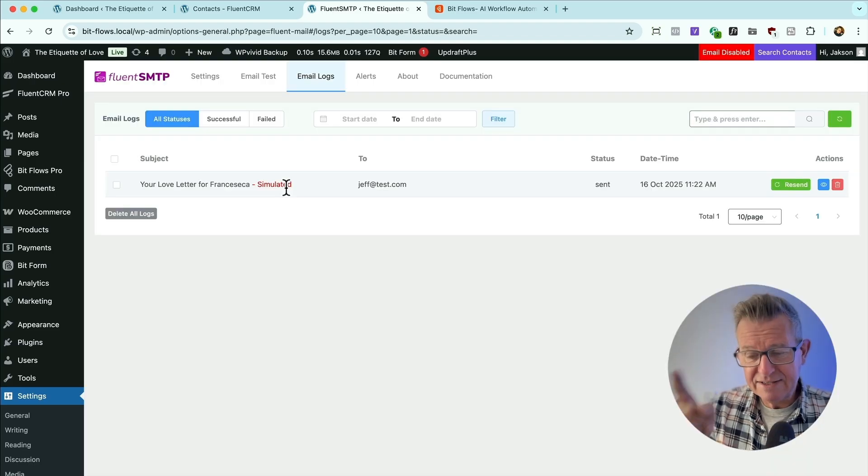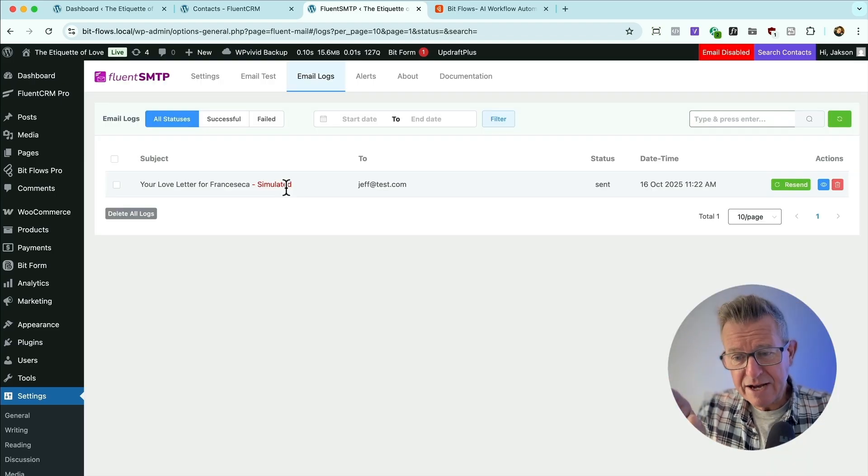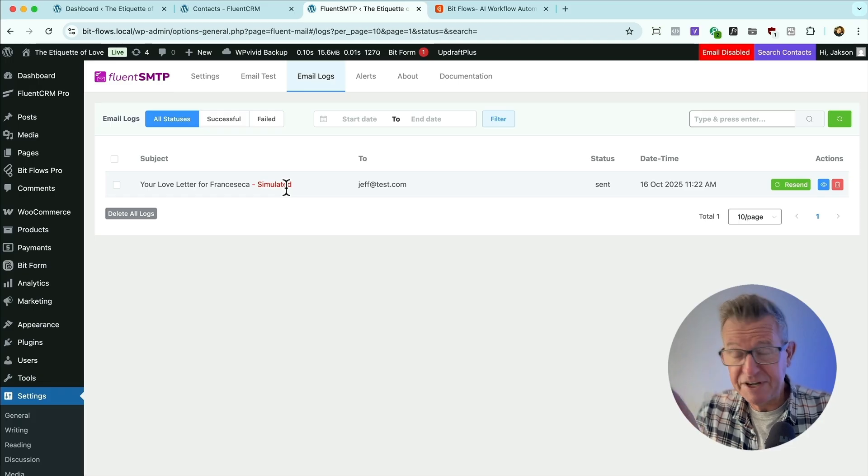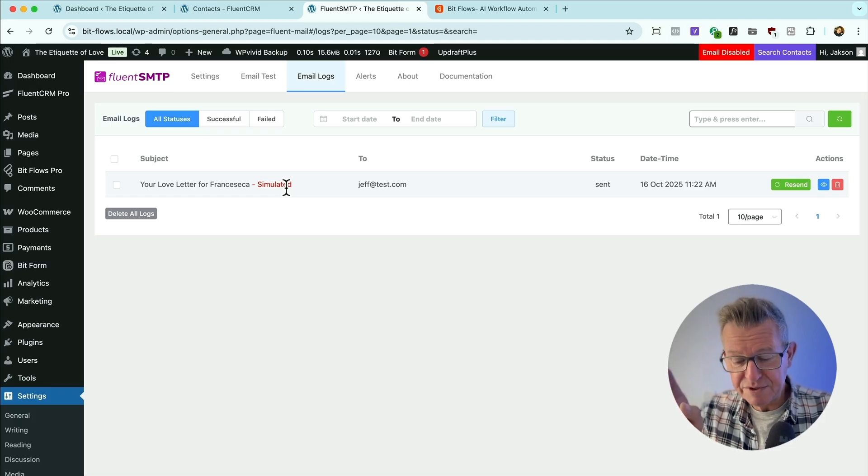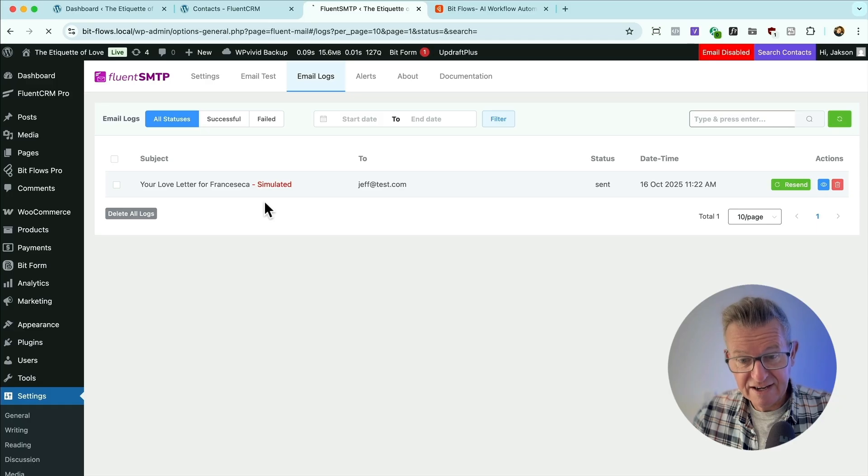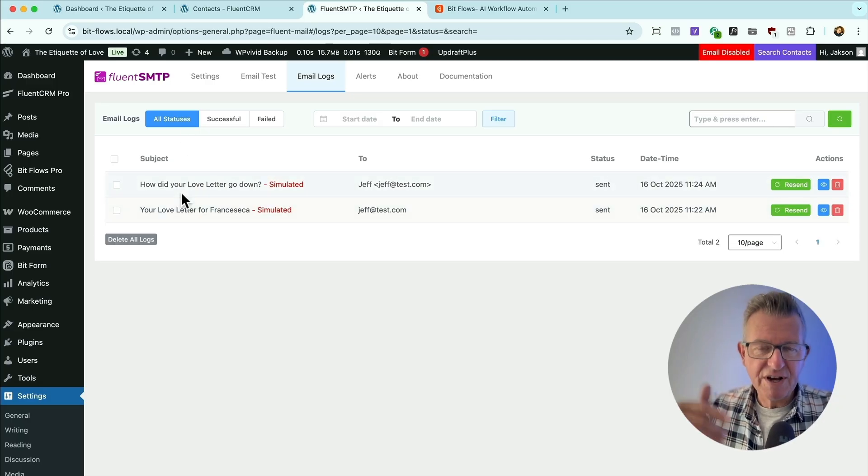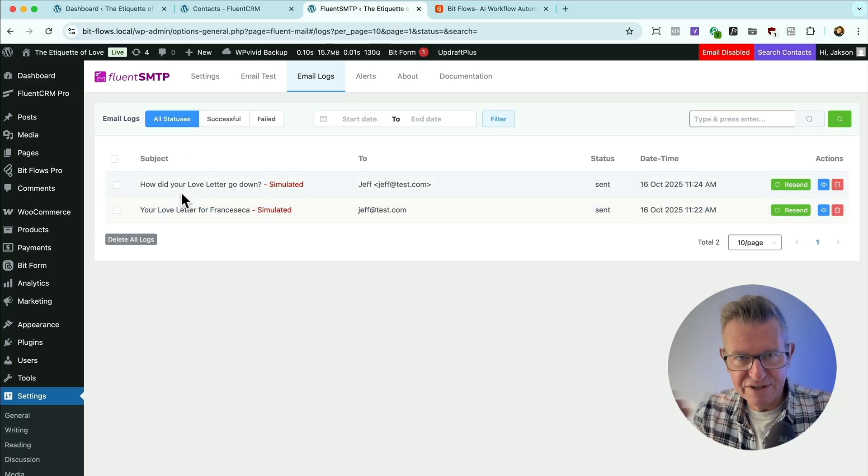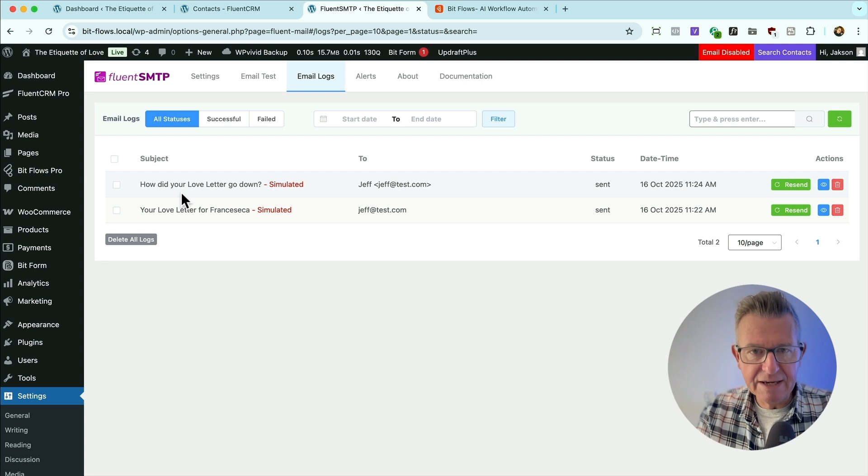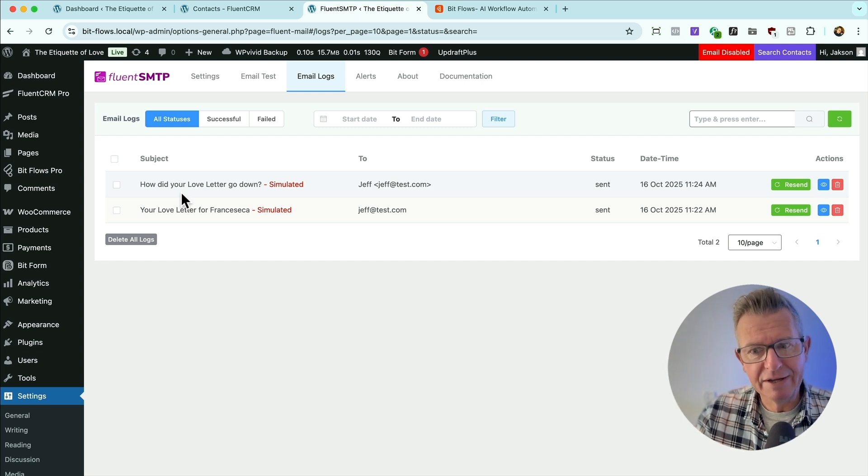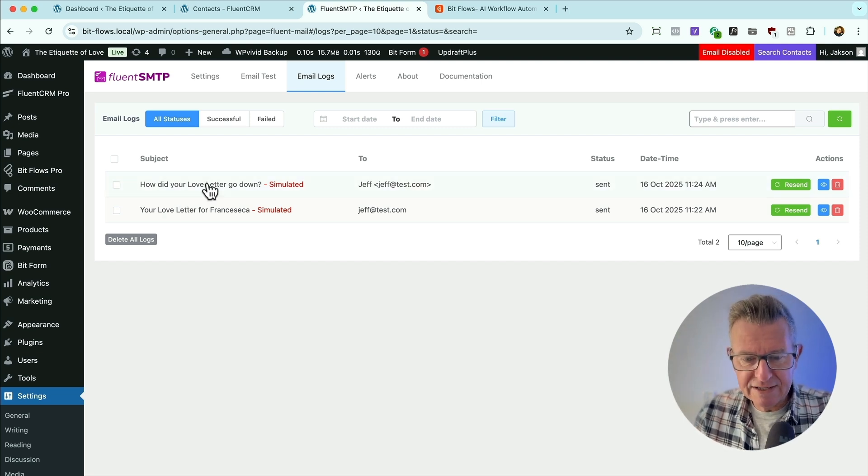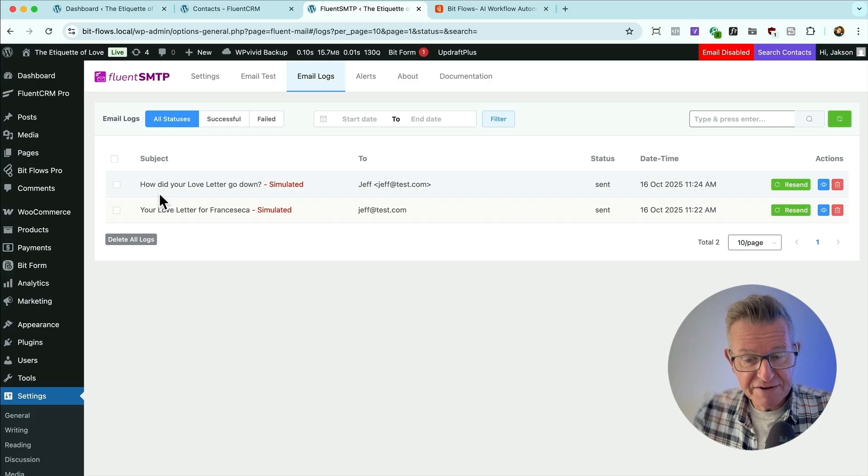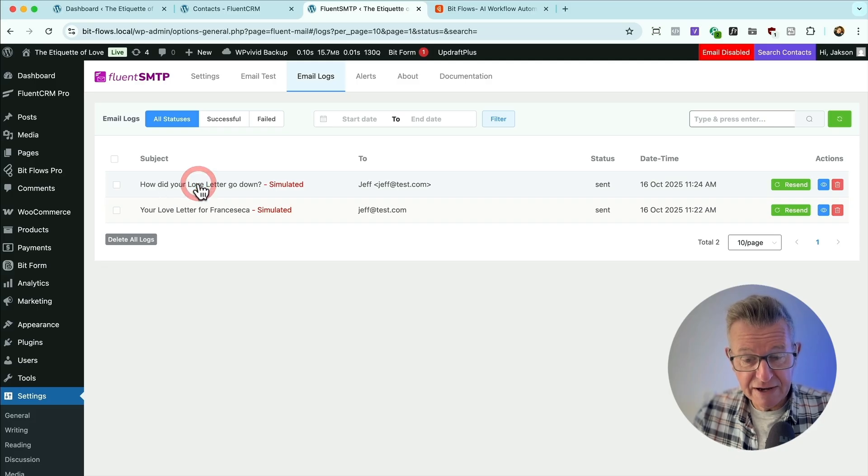So now I can send that off to Francesca and put a little smile on her face. And in the background, the email marketing platform, and it could be anything by the way, is sending me a sequence of emails. So if I refresh that, we will see that I've got this set to trigger every minute. It sends the email sequence.